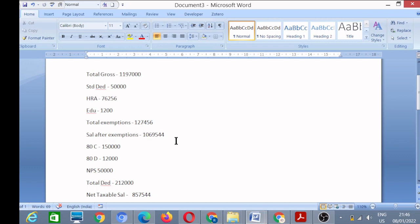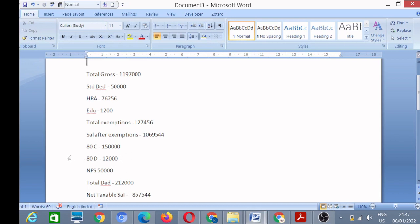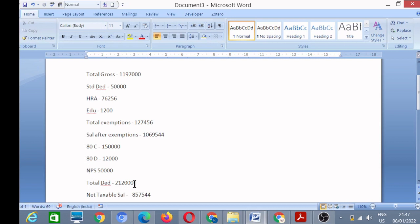Then I have my deductions. You all know that there are some deductions, for example 80C, 80D. The upper limit is one lakh fifty thousand; I use the full amount. Then medical insurance, twelve thousand I pay yearly. Then NPS, I give fifty thousand to the government yearly. Now I will add all my deductions: 80C, 80D, and NPS. This is the total of my deductions, which is two lakh twelve thousand.